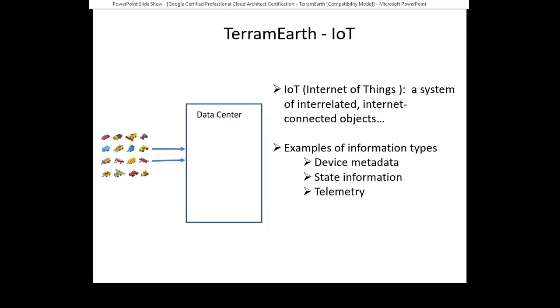TerramEarth is a really good representative for IoT, Internet of Things, where data from plenty of devices got collected for different purposes. Internet of Things refers to the system of interrelated internet-connected objects that are able to collect and transfer data over wireless networks without human intervention. Here are some examples of information types: device metadata like an identifier that uniquely identifies a device, and state information, the current state of the device, whether the machine is now working or not. This data is usually not changed frequently.